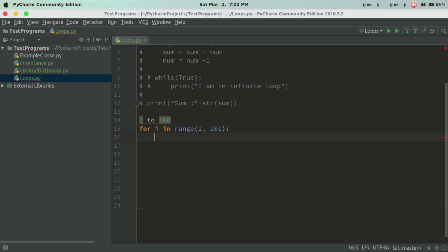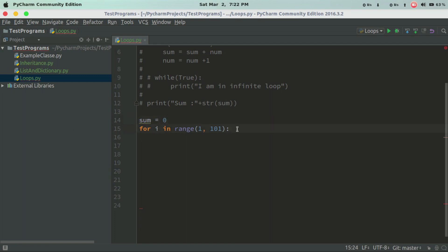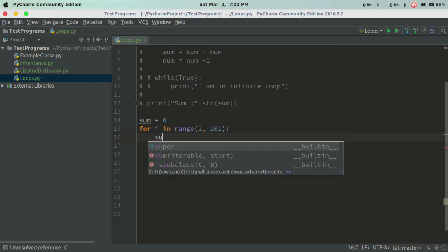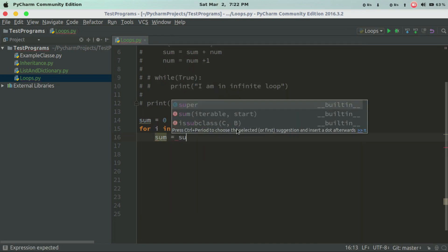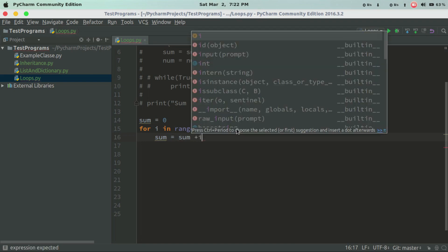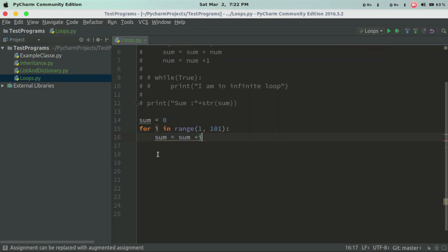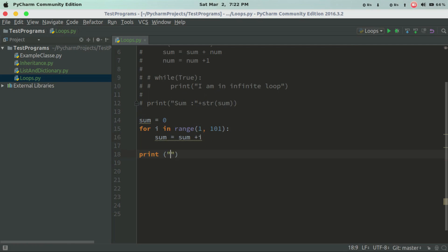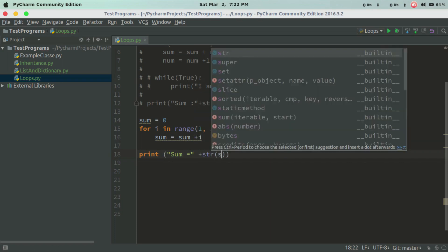This is: i in range of 1 to n, and the variable is sum. Sum is equal to 0. Sum is equal to sum plus i. For loop terminates; sum is equal to sum, then sum is converted to string of sum.